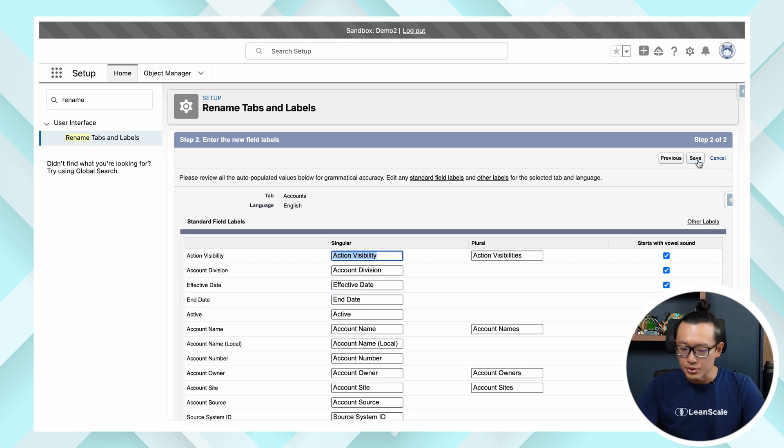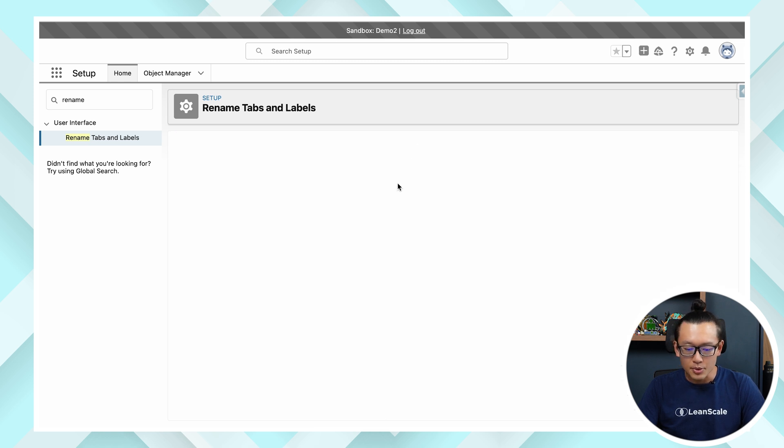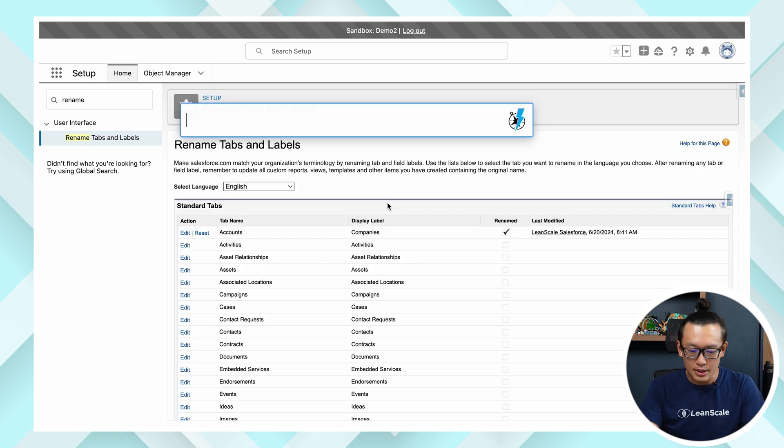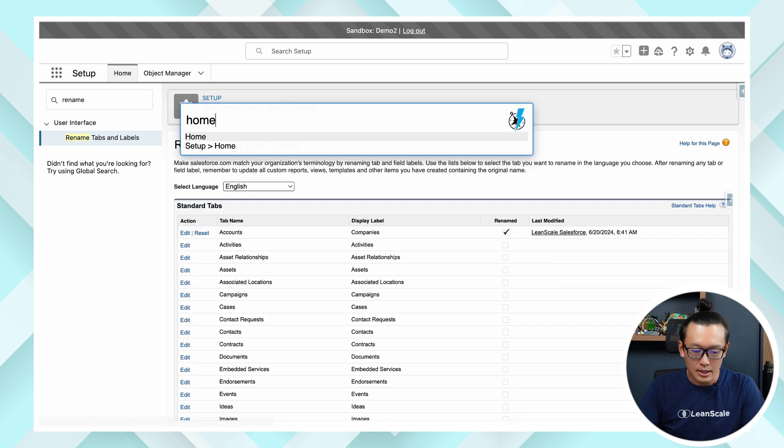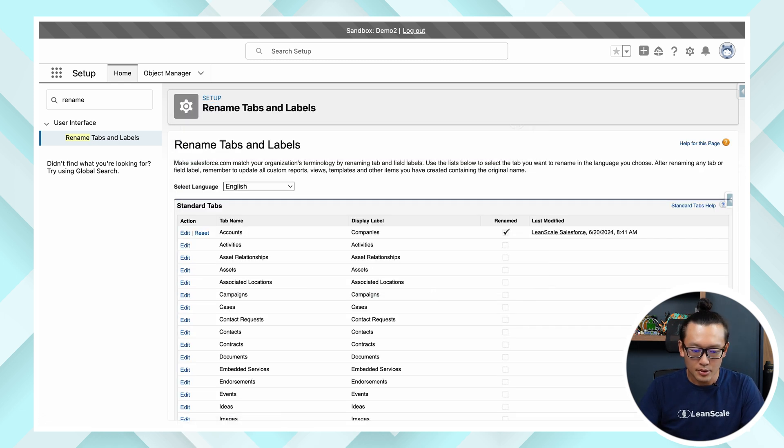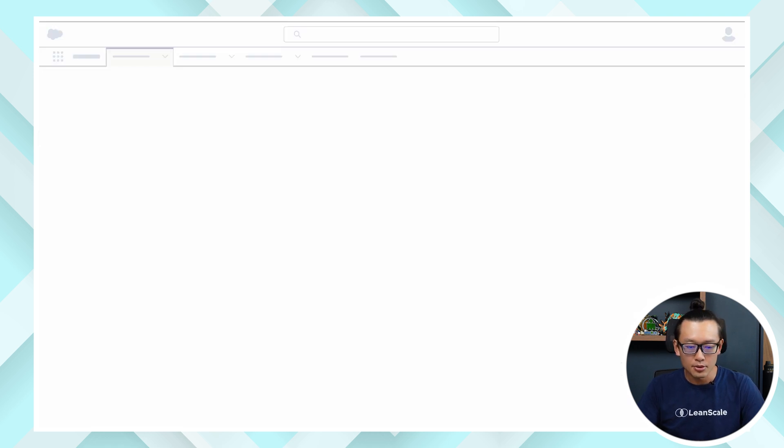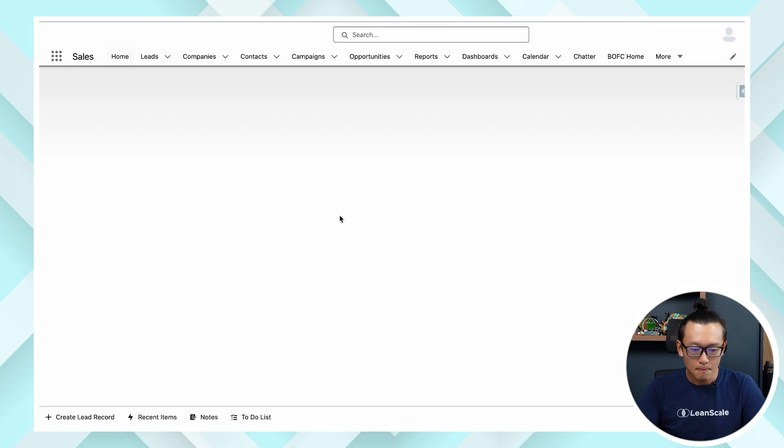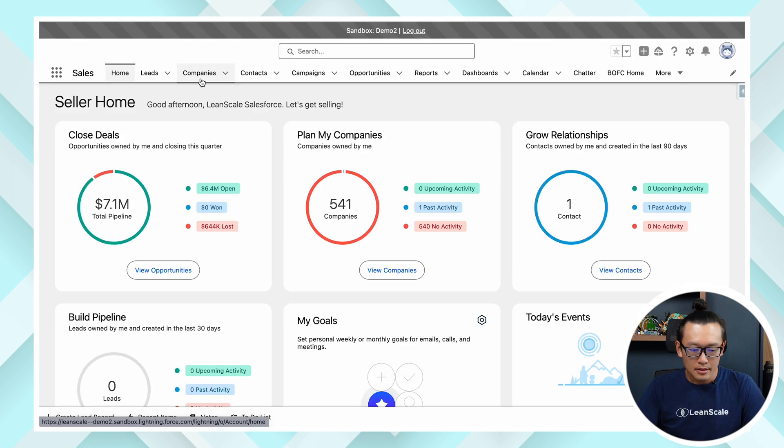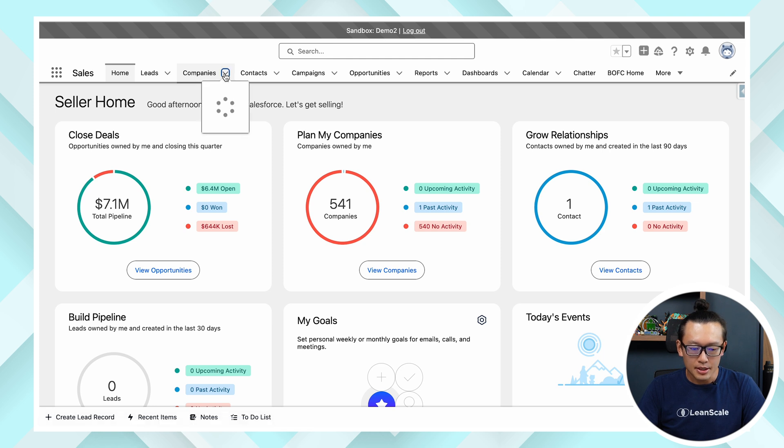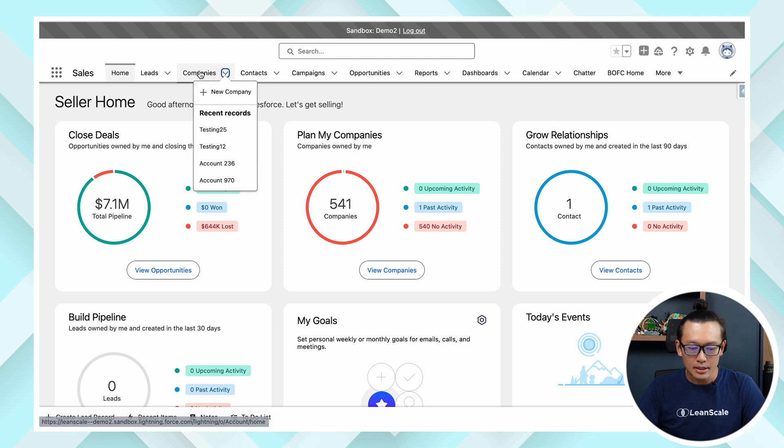Once you're done hit save and you should be able to see it live just like I am seeing right now. So let's go to home and you can see that accounts are called companies now.